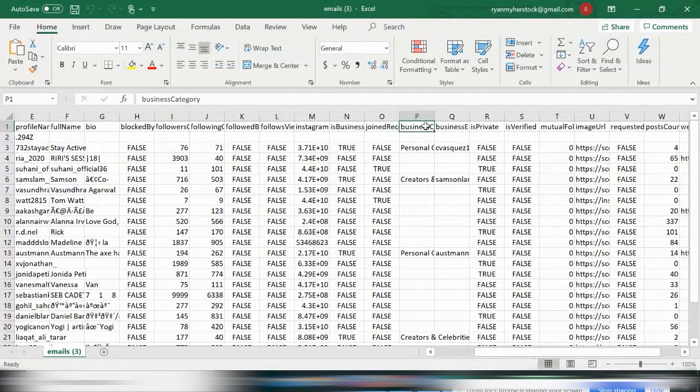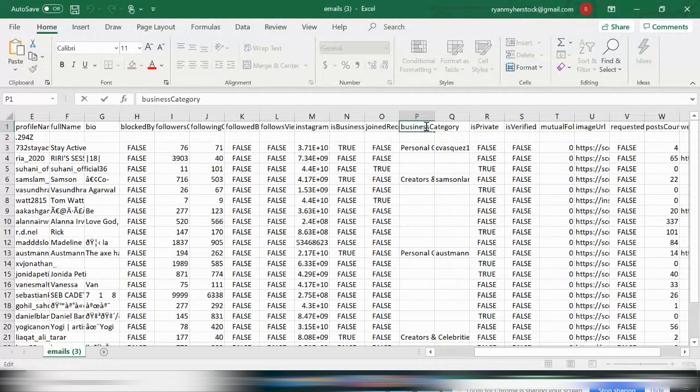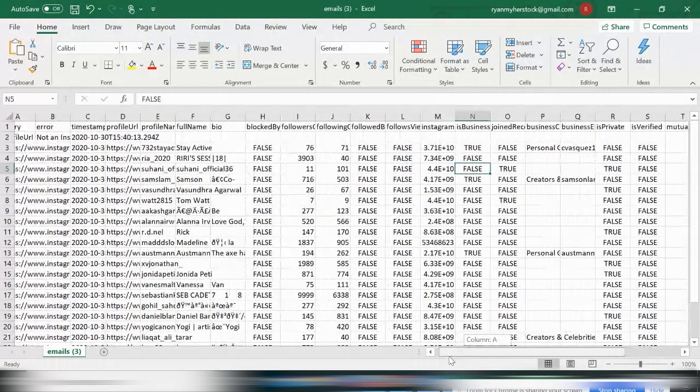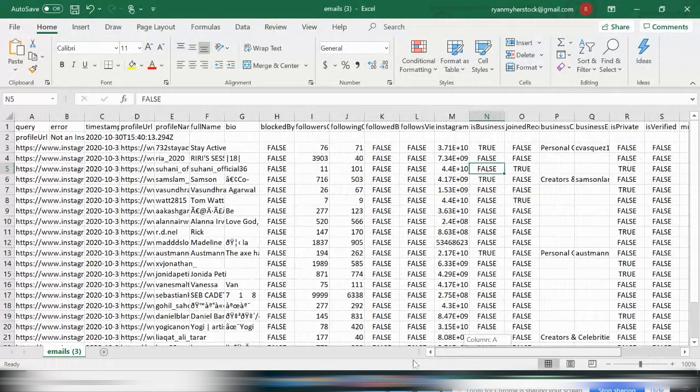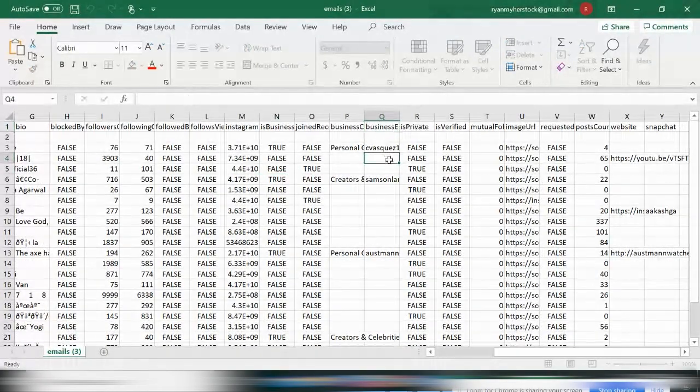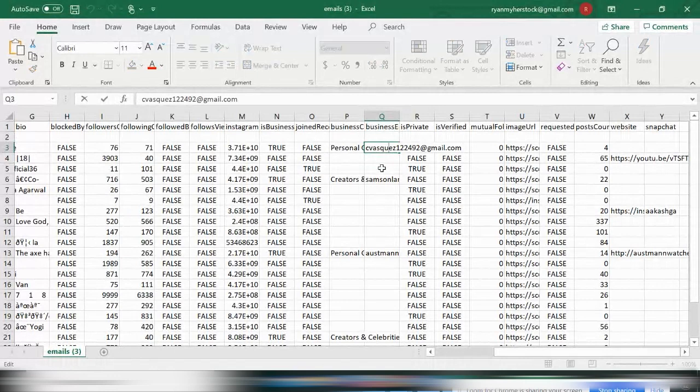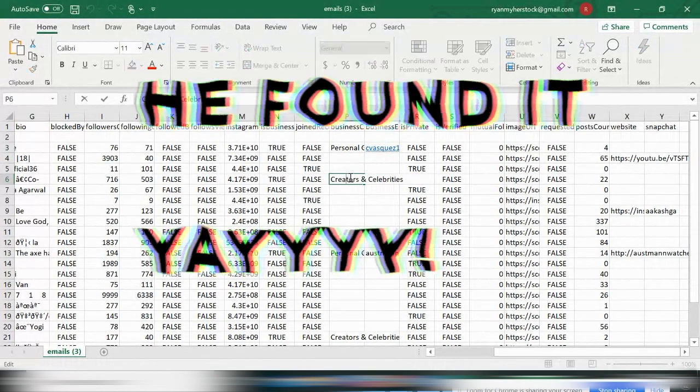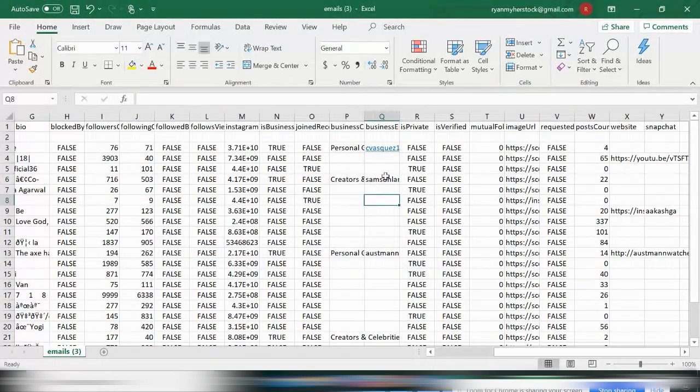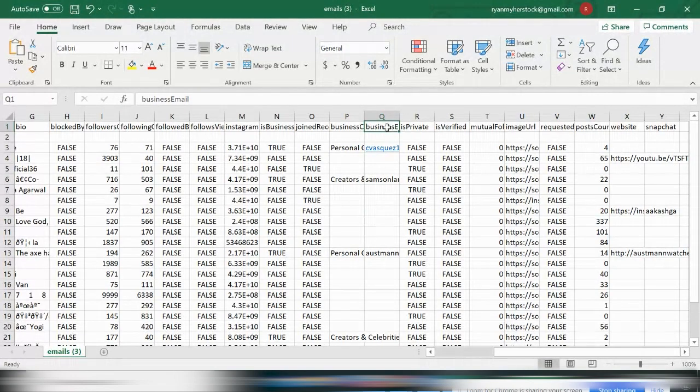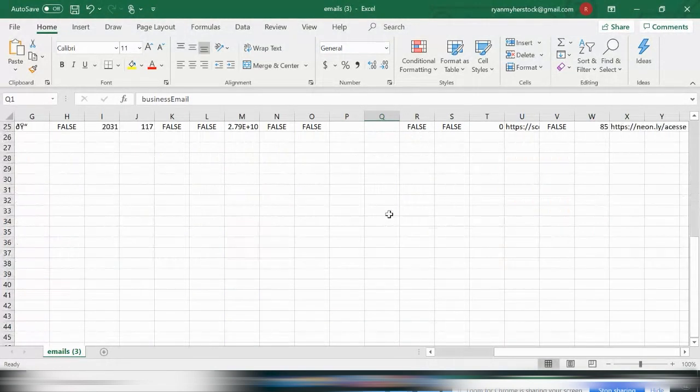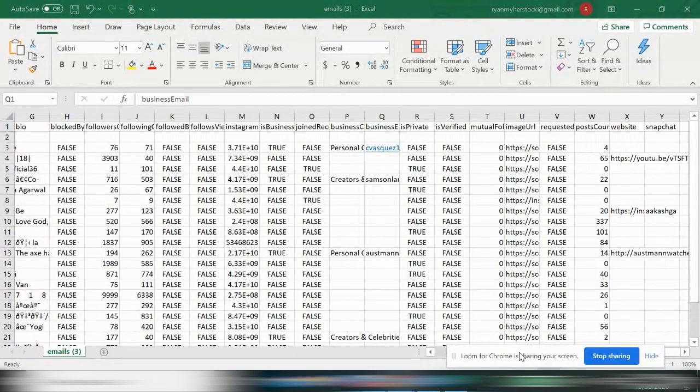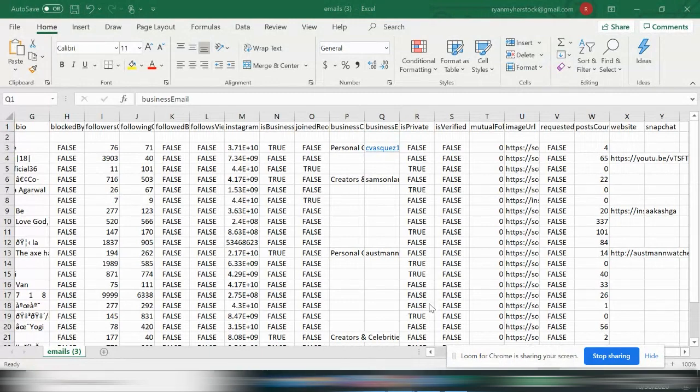Business email. So here are the emails. So if you want, you can literally delete everything else and just save those emails. And obviously it's more effective if you have thousands of emails being scraped at a time.